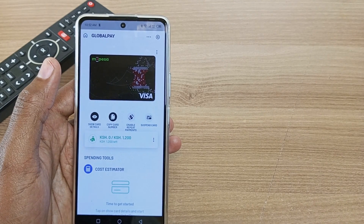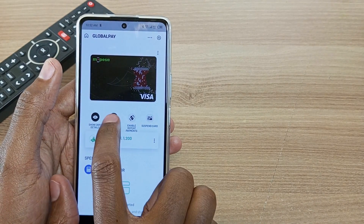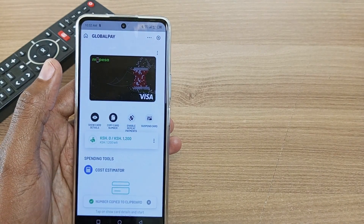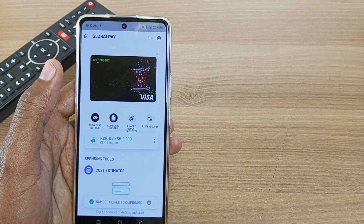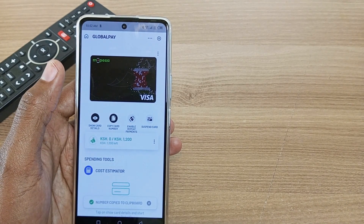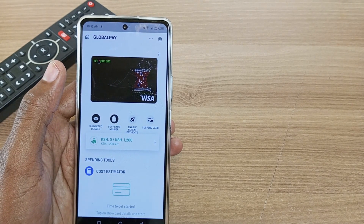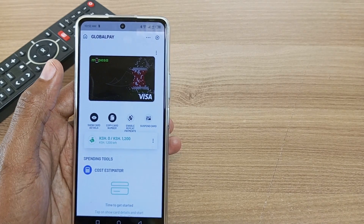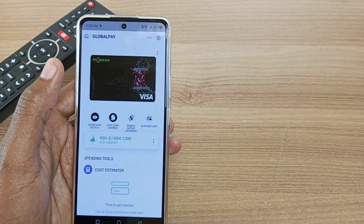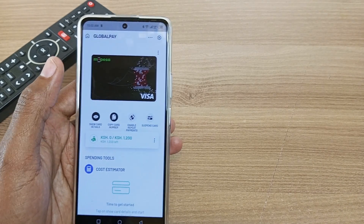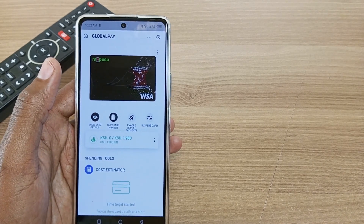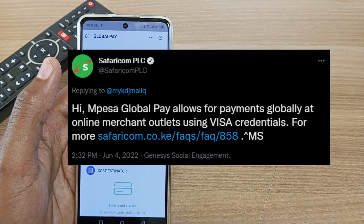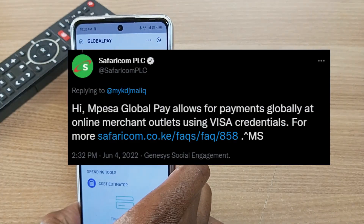The new CVV is only generated in your Mpesa Global Pay application. Another very good thing about this is that you can actually copy card details and paste them into whatever site you are trying to pay on.